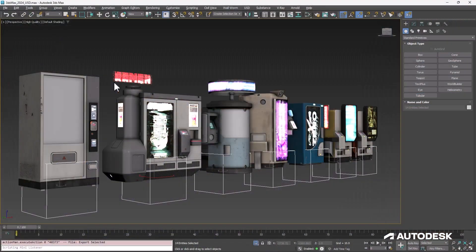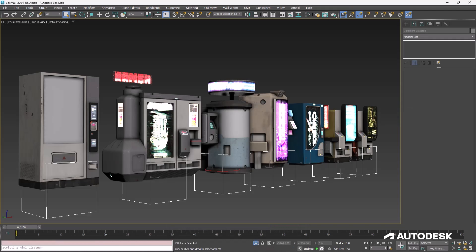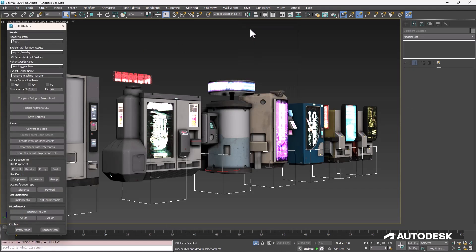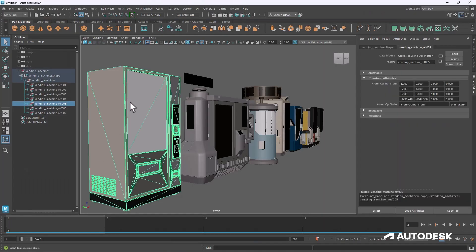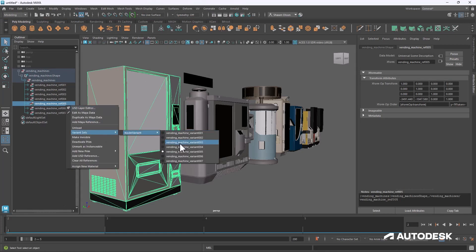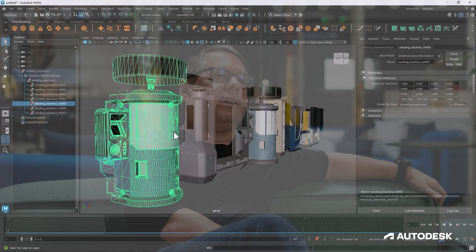What we want to do is bring USD into our products and allow artists to collaborate between Max and Maya. We want to make it so that you can pretty much use our tools and stay inside of our ecosystem — from modeling, look dev, animation, VFX, and rendering.